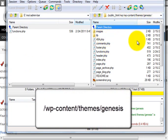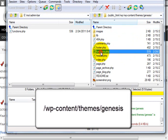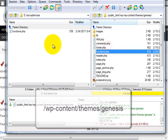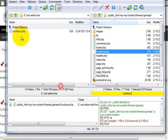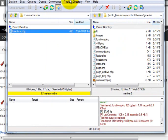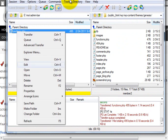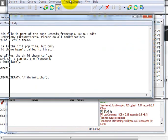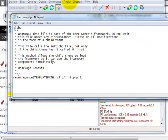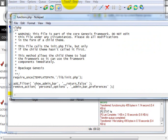So in this case it's Genesis, and you download the file called functions.php. Now that you've downloaded the file, go ahead and open it up in some sort of text editor. In this case I'm just using Notepad, and add these two lines of code here. This first line is going to turn off the admin bar, and the second line is going to remove it from people being able to add it back in on their personal preferences.